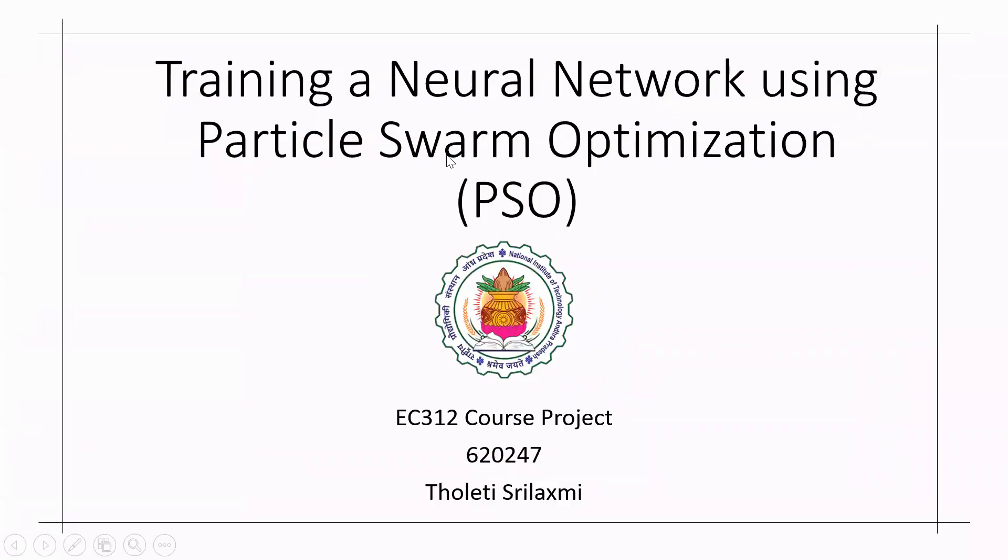Hello everyone, I am Sri Lakshmi. Today I am here to explain about my EC312 course project which is training a neural network using particle swarm optimization.